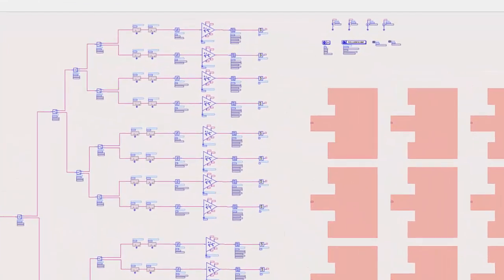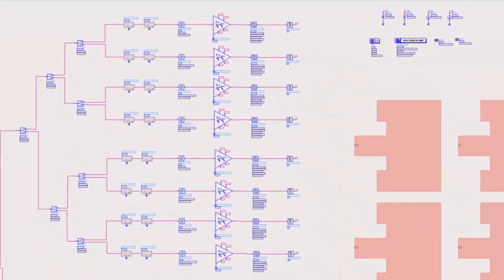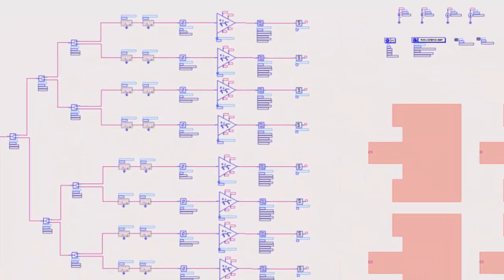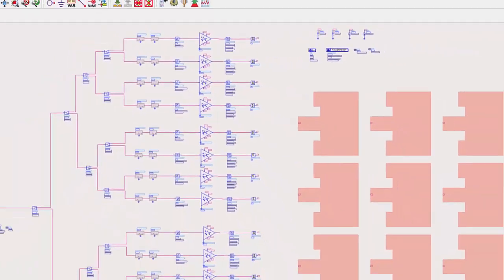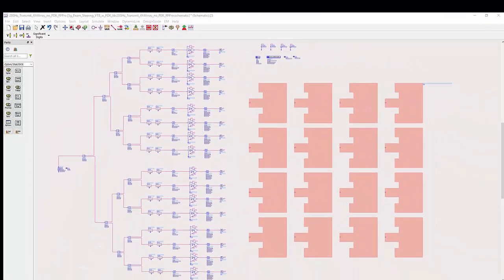Here I have a 5G beam steering transmit chain that is interfacing a 4x4 patch antenna.